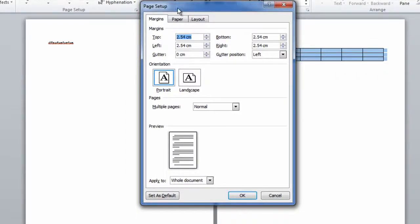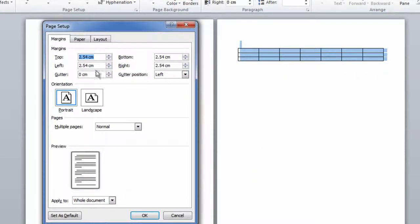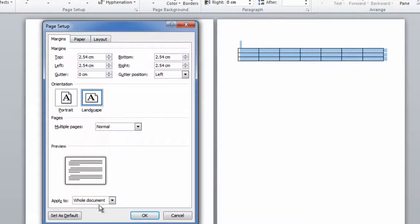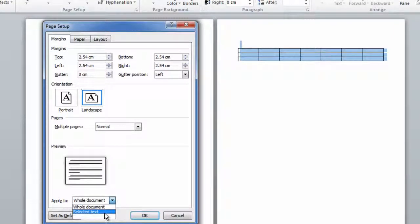Now that this is open, we're going to select the orientation to landscape. To prevent the entire document from turning landscape, we're going to click this dropdown box and change it to selected text.